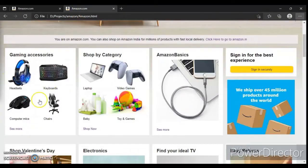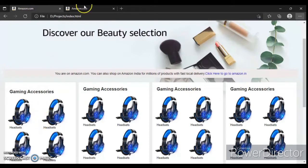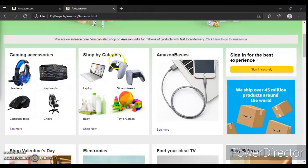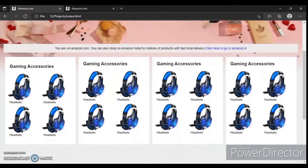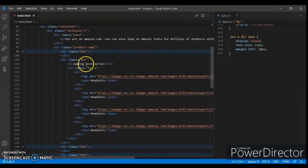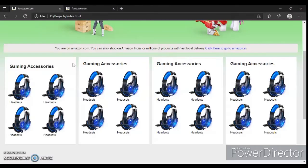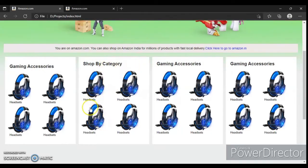The first box we have already created. Now let's create the second box, which is 'Swap by Category'. Let's change the image source and the heading. Here is the heading - just change it. Okay, 'Swap by Category', control save. Check this out, control R. Okay, 'Swap by Category'. Now change the image source and the title - headset.